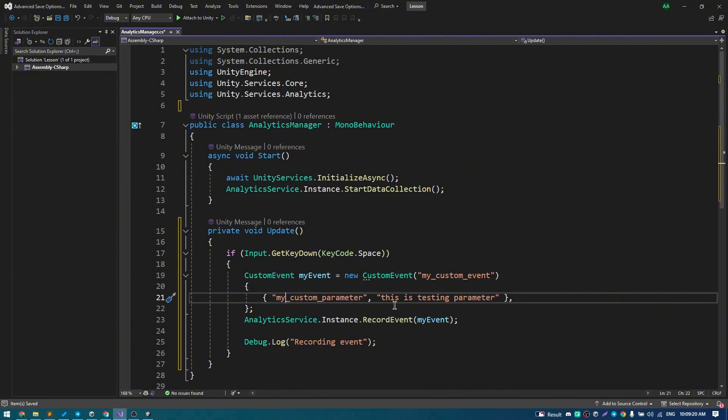After it add Async start method with initialization and update method to call the event by pressing space button for example.